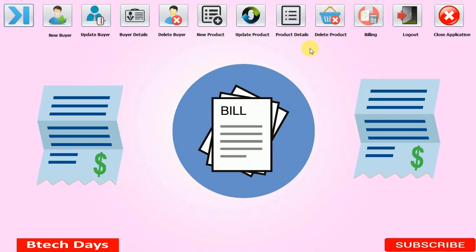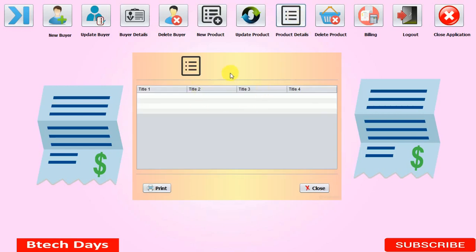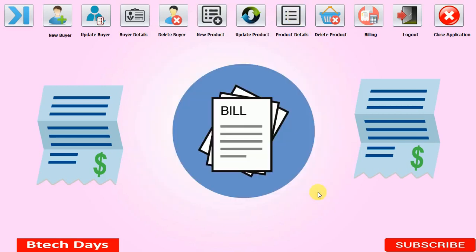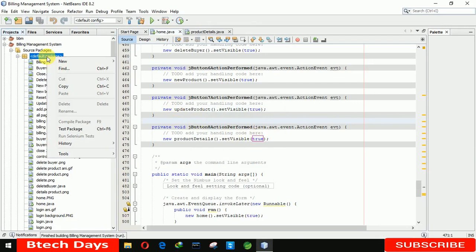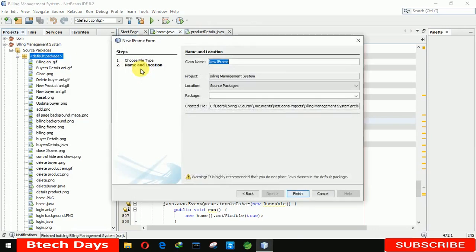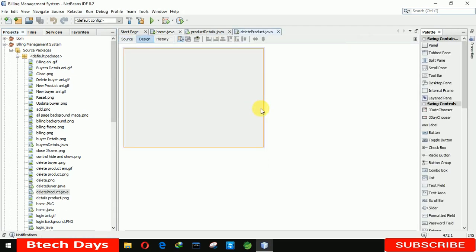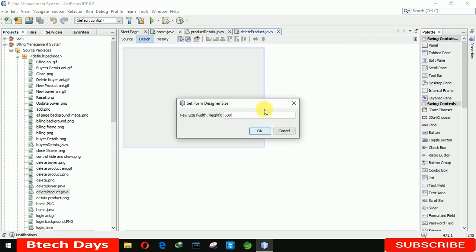Hello everyone, welcome to my YouTube channel. In the previous video I created a new JFrame for the product details part of this project. If you have not seen that video, just go to the description and check out the link. In this video I'm going to create a new JFrame form for delete product. Let me close this application and create a new JFrame, renaming it 'delete product', then clicking on finish. Our form has been generated. Now let me increase the size to 600 by 450.